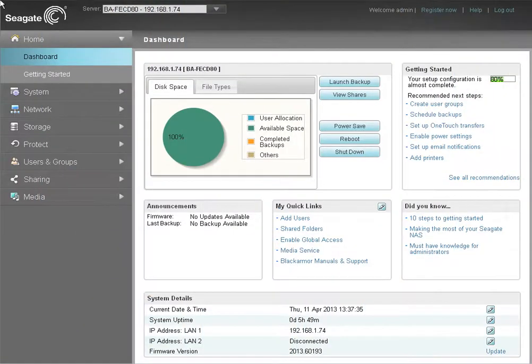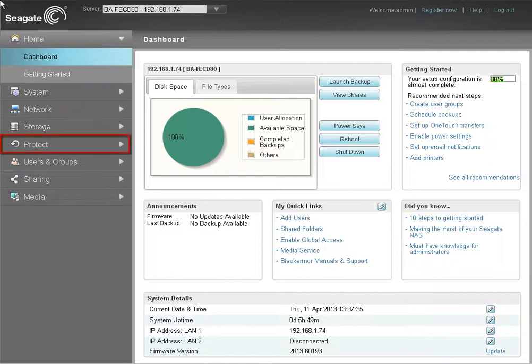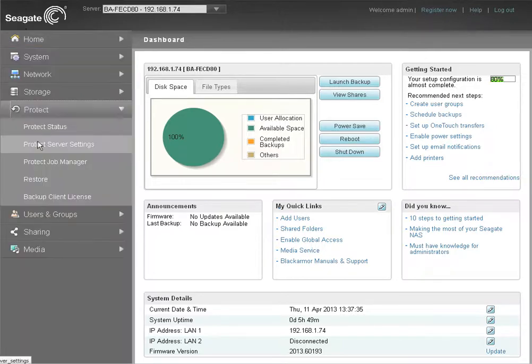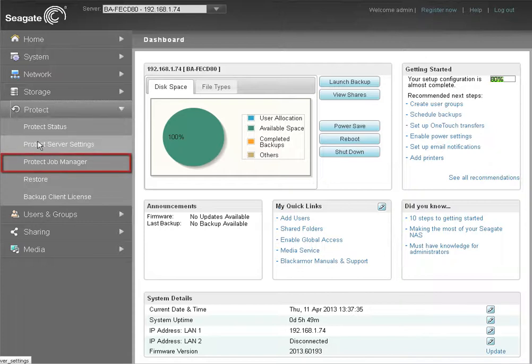Next, launch the dashboard and log in as an administrator. When the dashboard displays, click on the Protect menu item. Once the Protect menu section expands, click on Protect Job Manager.